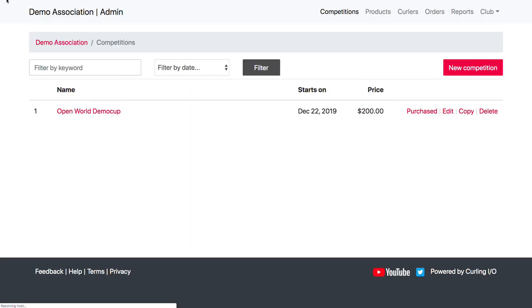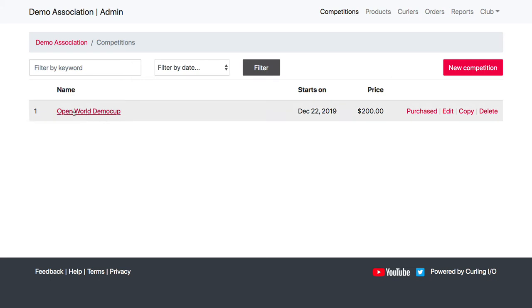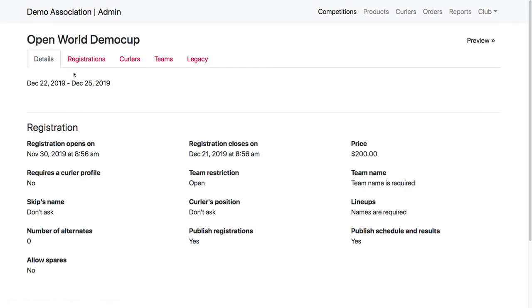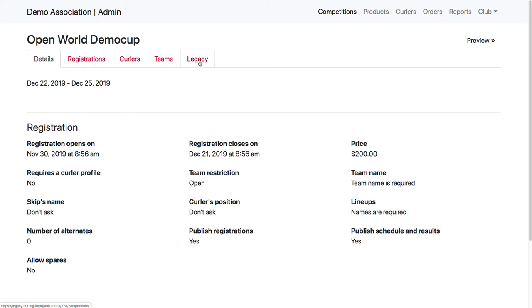So that pretty much covers the customization. Now that the competition registration has been open and we've accepted a bunch of registrations, we can click into the competition here and we're going to see a registrations tab, a curlers tab, a teams tab, and then our legacy where we're going over to manage the scores until we get all this ported over to V2.